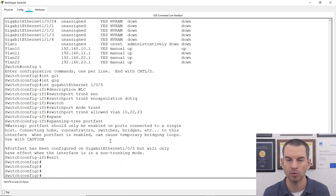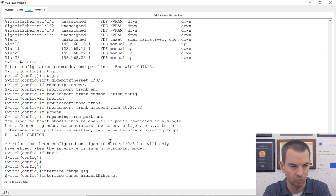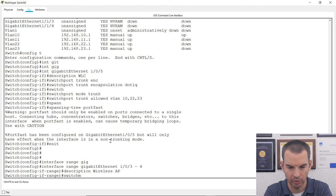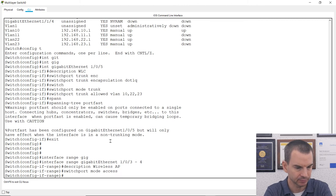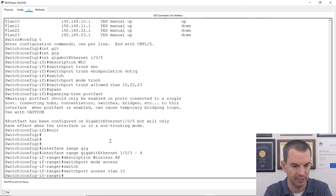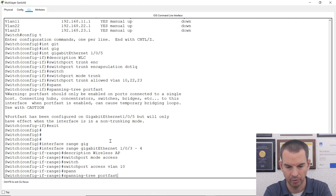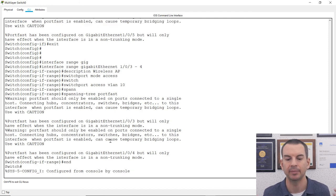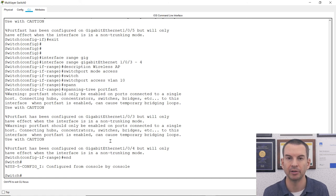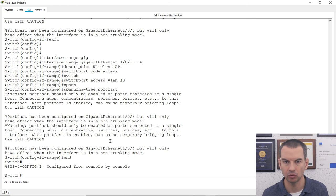I also need to configure the switch ports connected to the APs. I'll do them both at the same time using interface range gigabit ethernet 1/0/3 and 1/0/4. I'll configure switchport mode access, switchport access VLAN 10 — the management VLAN — and again spanning-tree portfast. Now the access points should get their IP address from the DHCP server on my switch, discover their wireless LAN controller, and register to it.